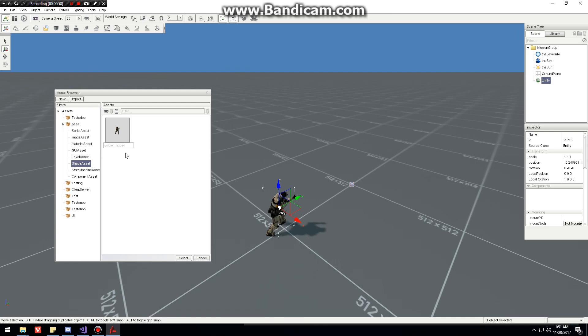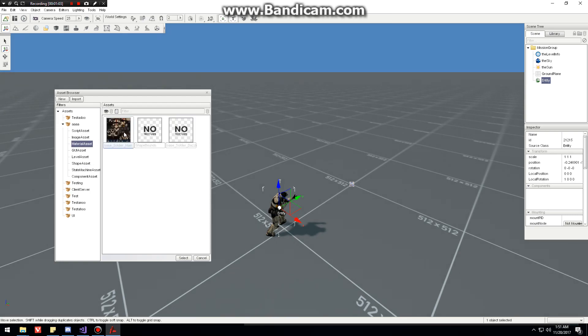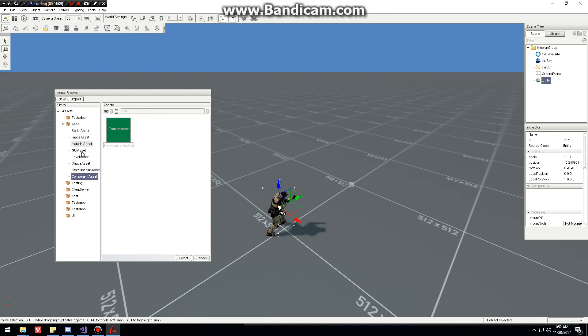And because the shape asset has dependencies with the material assets, both of them are refreshed. And because we had updated our material asset, it properly pulls the files and that makes everything render as expected.